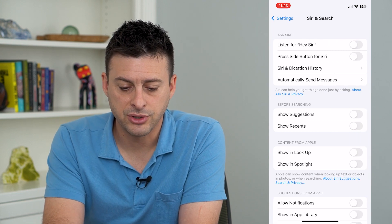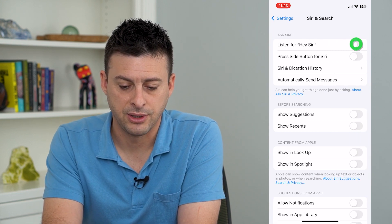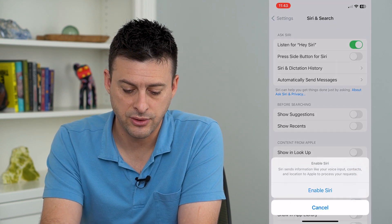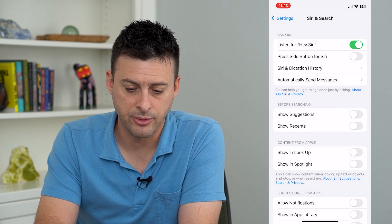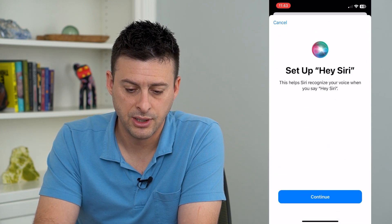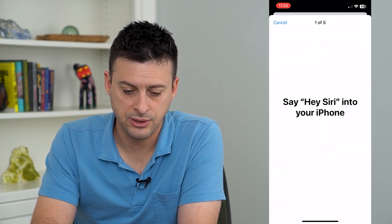The very first option is listen for Hey Siri. So I can turn that on and hit enable Siri, and hit continue.